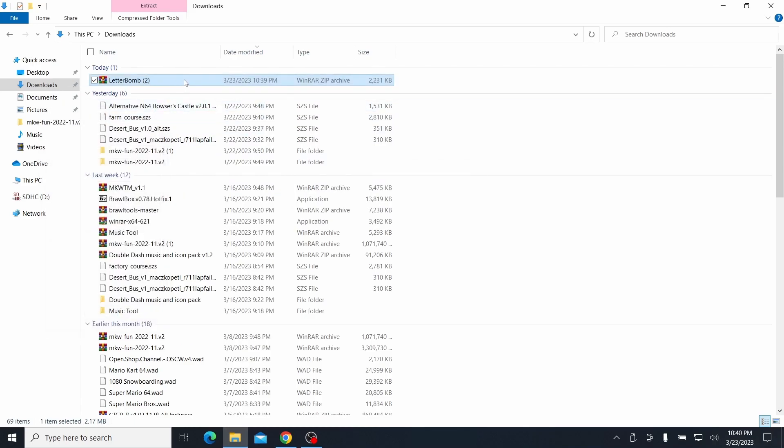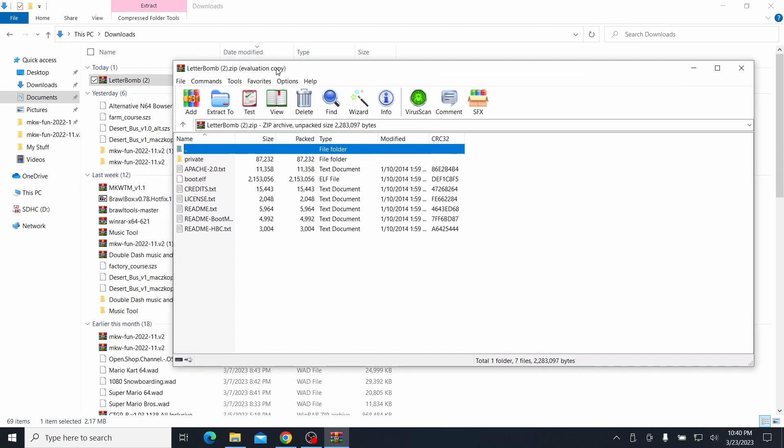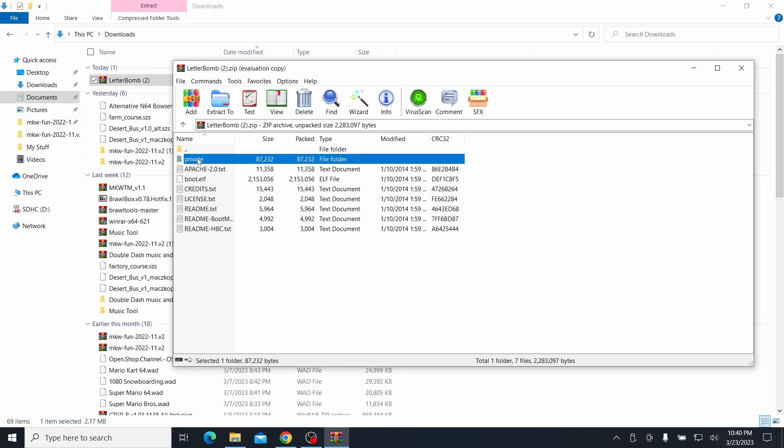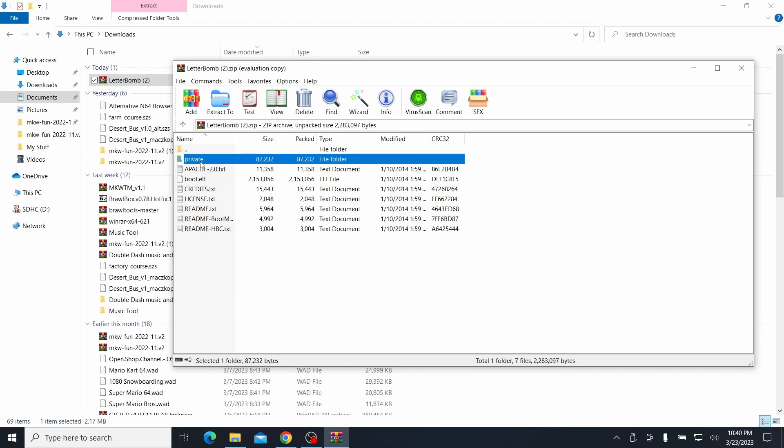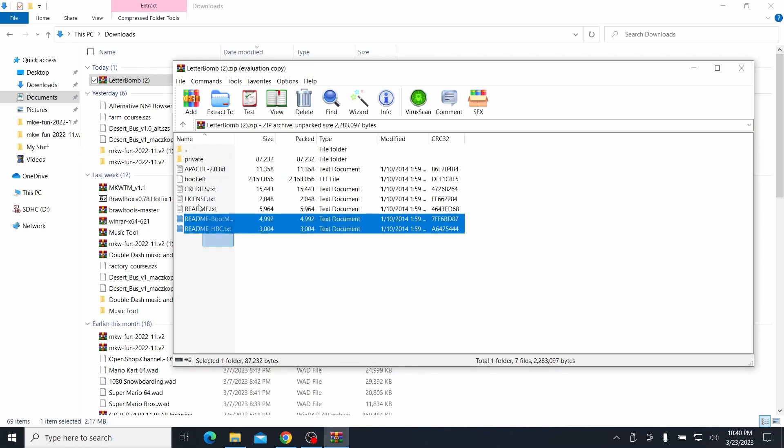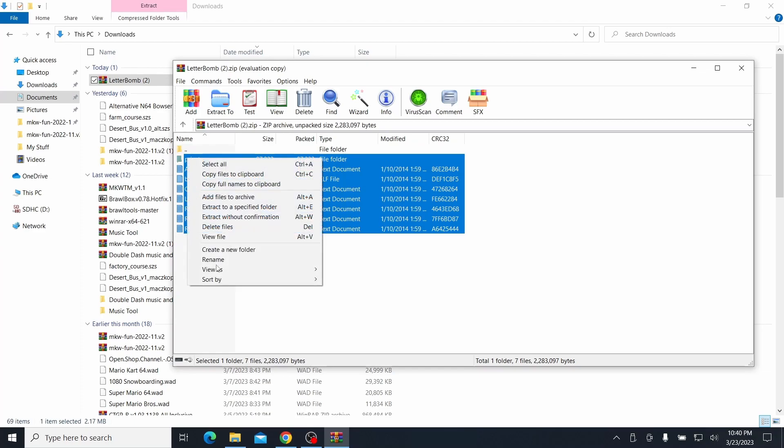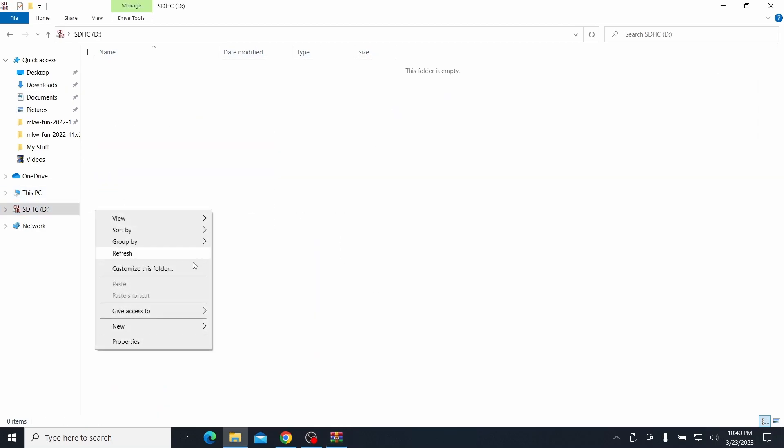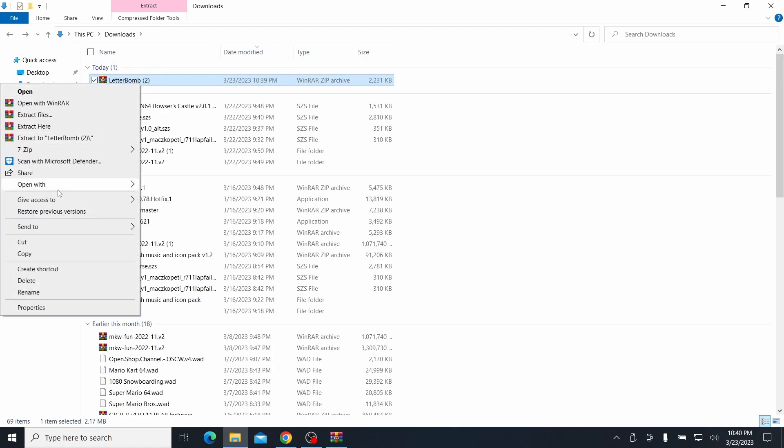So then you open up the zip file, and then take the content. You don't need the text files here. You just need the private folder and the boot.elf. So I'll just copy them all just for the ease, because it's easier to just copy it. So just select all, and then go to the SD card, and then I have to... Actually, never mind. I have to extract here first.